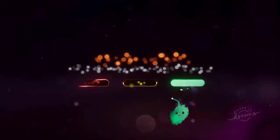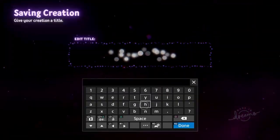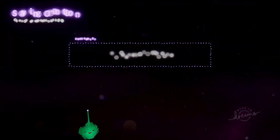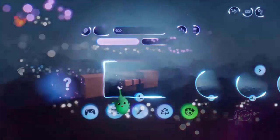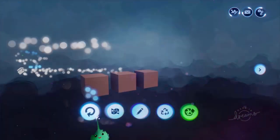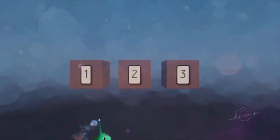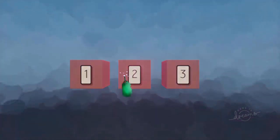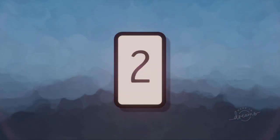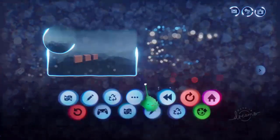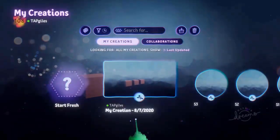Let's just make sure that part works. We play that, and if we click on 2, we go to scene 2. Good enough.